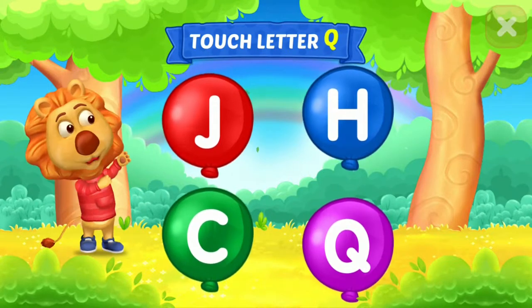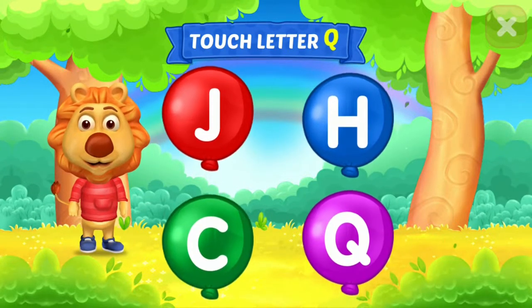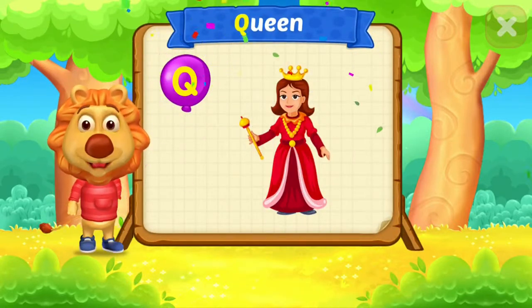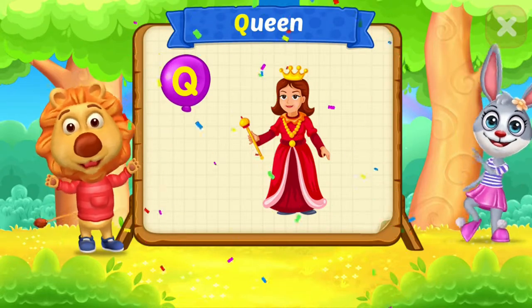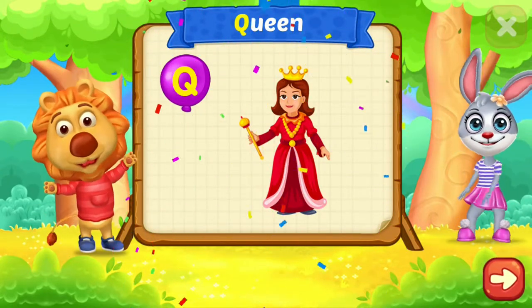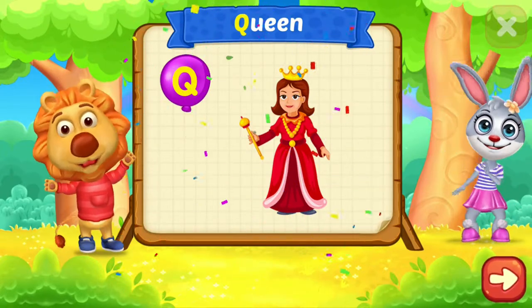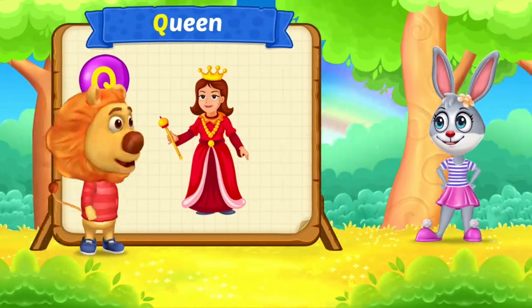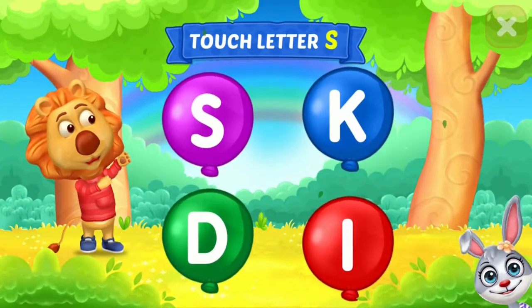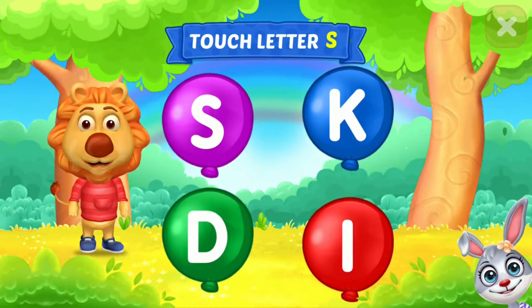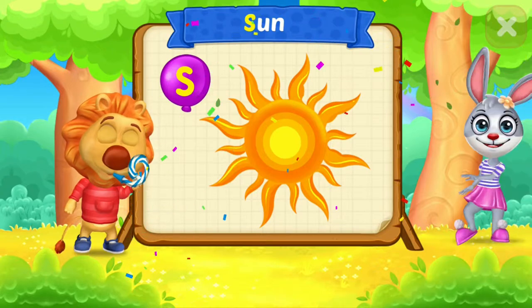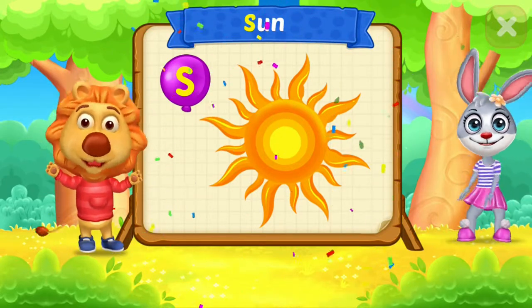Touch letter C. Touch letter S. S is for sun.